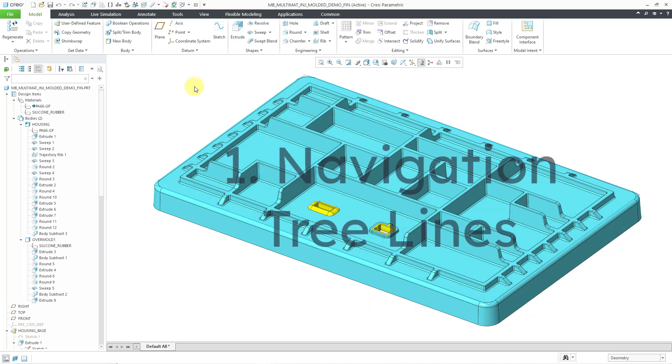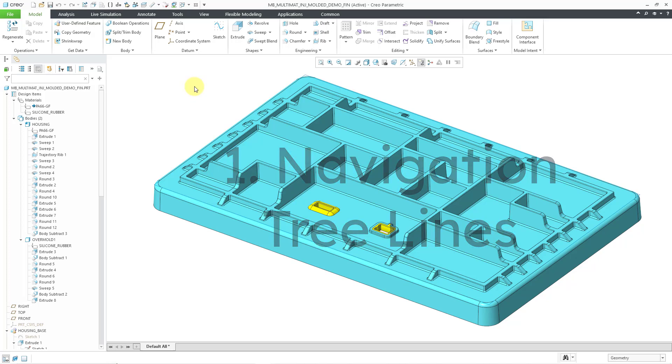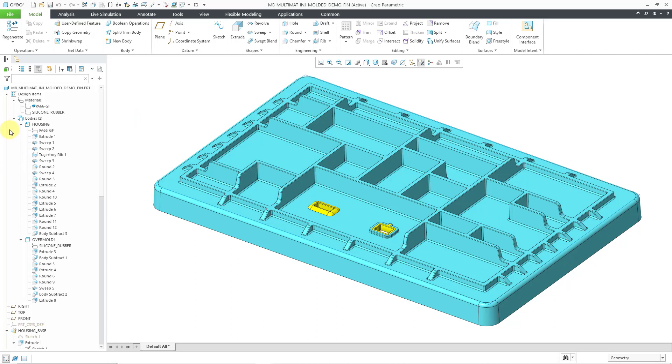First off, you now have navigation lines in the model tree. For example, if you take a look at my model tree, you can see these lines that help you visualize the hierarchy of your different objects.